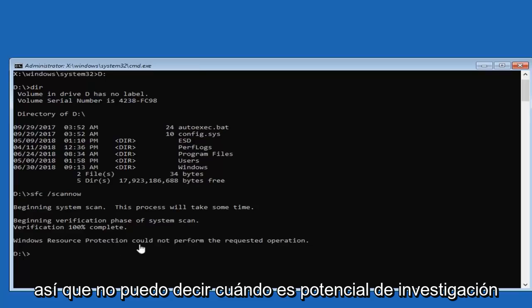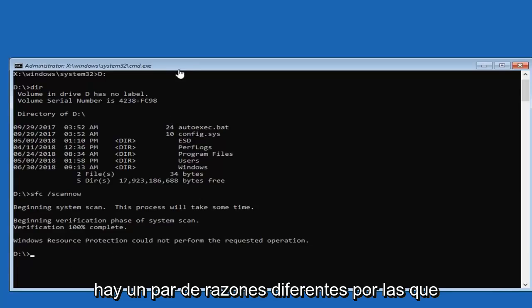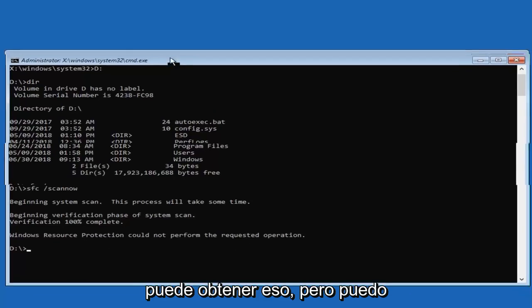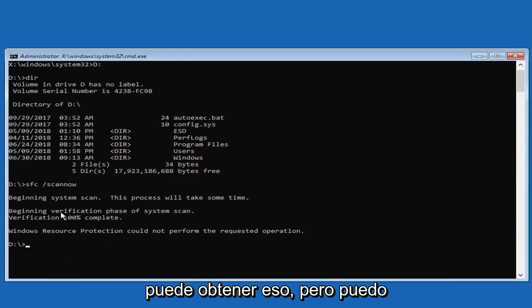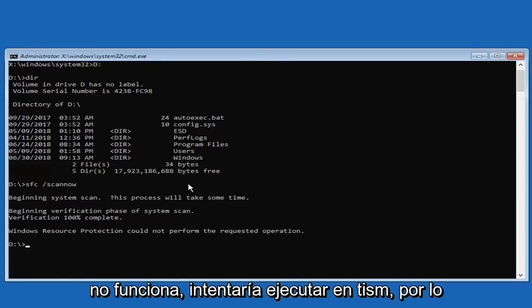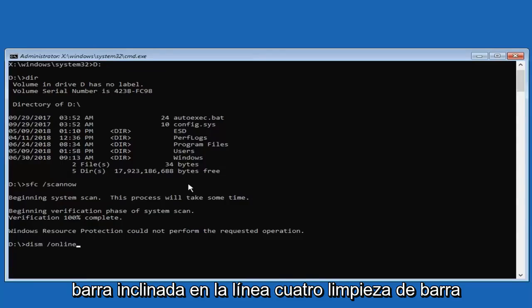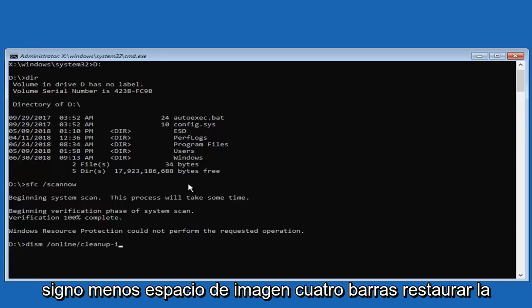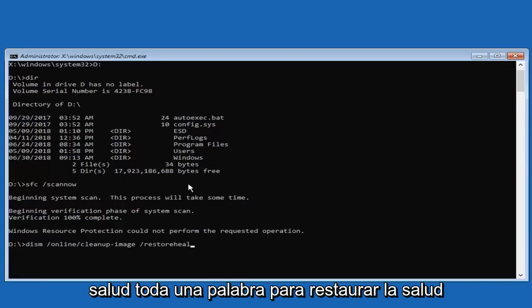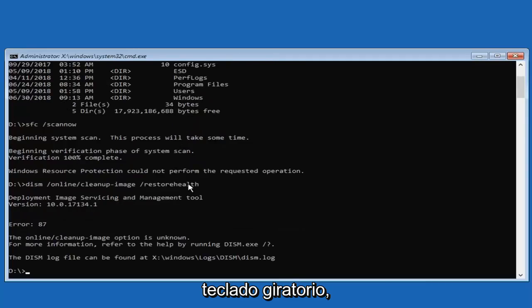So you might see Windows Resource Protection cannot perform the requested operation. There's a couple of different reasons you might get that, but again, I would try running an SFC scannow. And if that did not work, I would try running a DISM. So I recommend typing in DISM space forward slash online forward slash cleanup hyphen image space forward slash restorehealth. All one word, restorehealth attached to the forward slash. Then you want to hit enter on your keyboard.